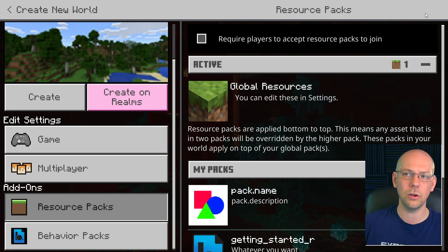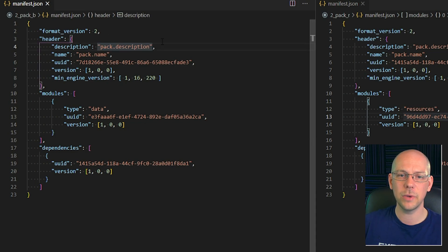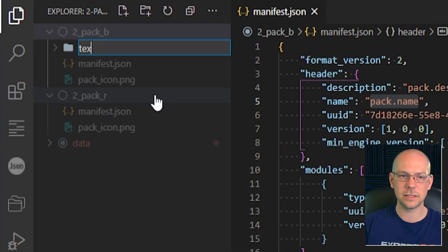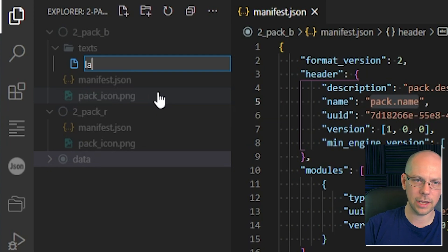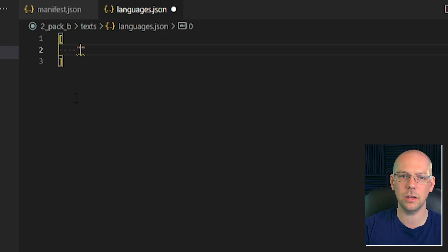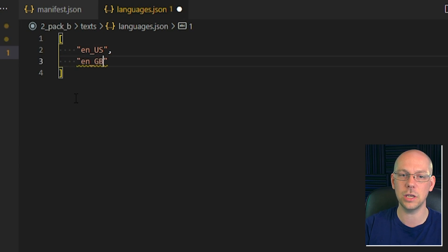Now we need to make it not say pack.name and pack.description. There are a couple of ways we could do that — we could do it directly in the manifest file itself. But more recently I've been doing it the proper way. In our behavior pack we're going to create a new folder and call it texts. Inside the texts folder we're going to right click, do New File, call it languages.json and open that up. We start with square brackets, hit return, and put 'en_US'. That tells the game that we have a language file called en_US — the US English language file. We could add more language files for different countries but we're only going to concentrate on one.